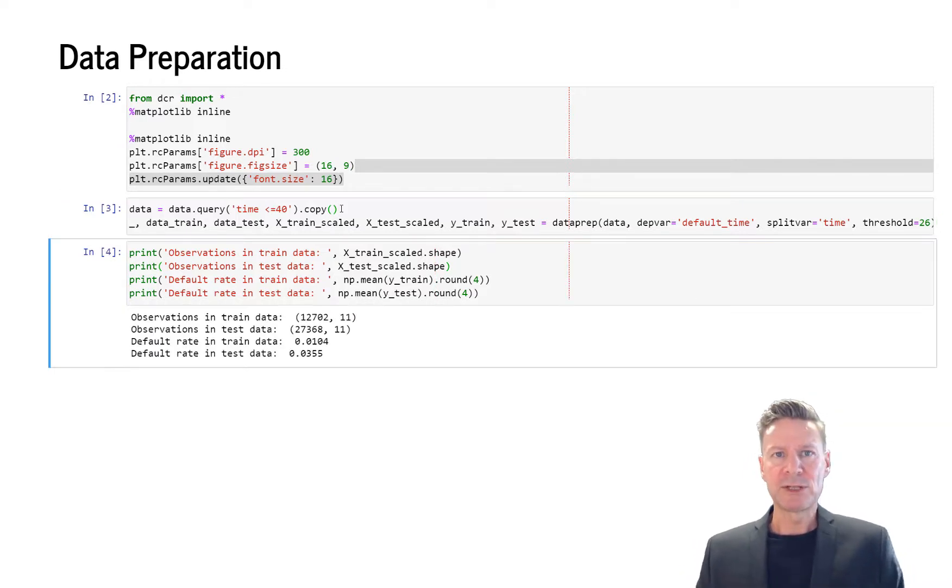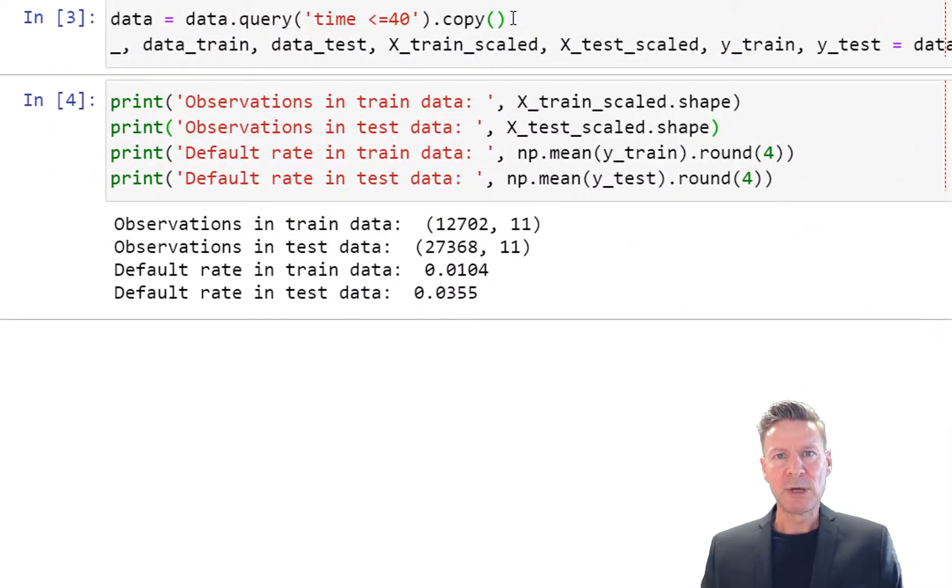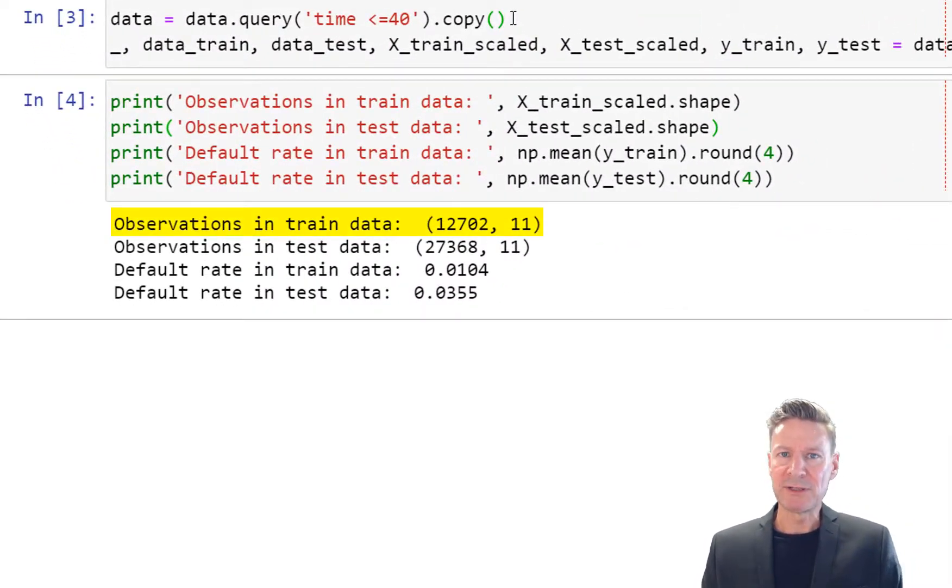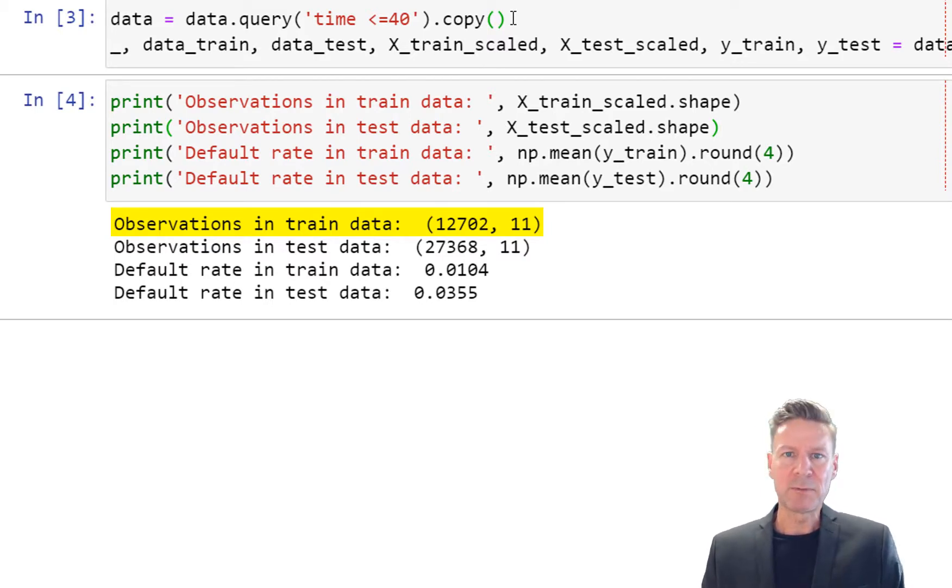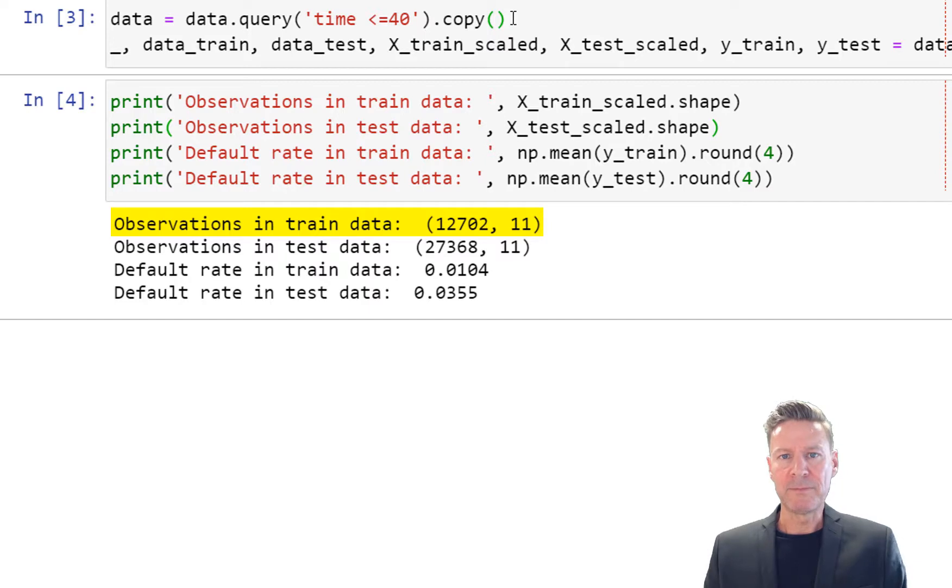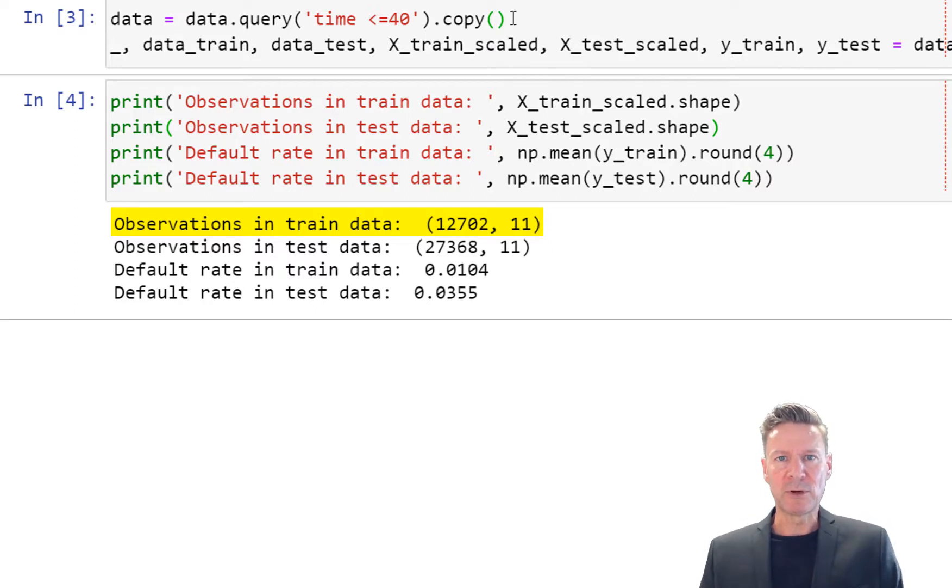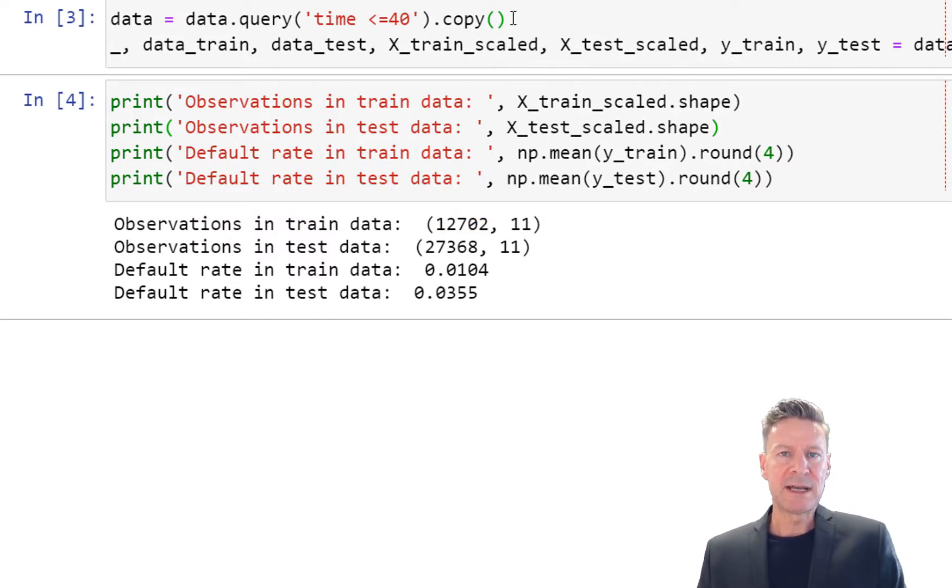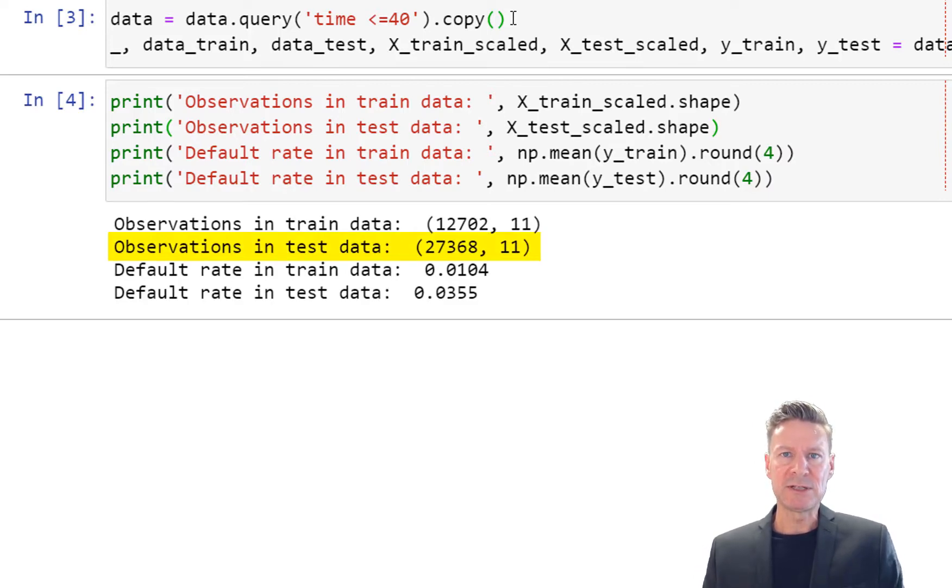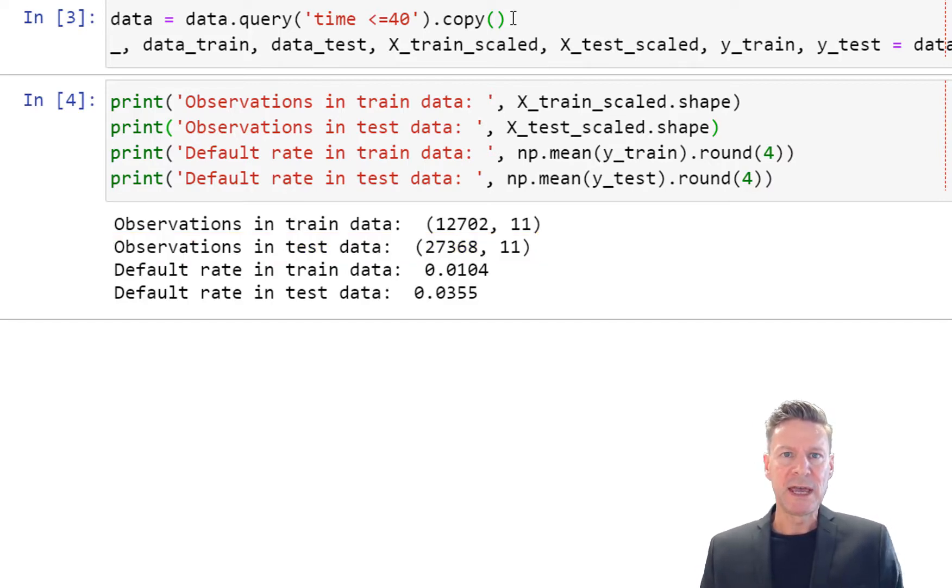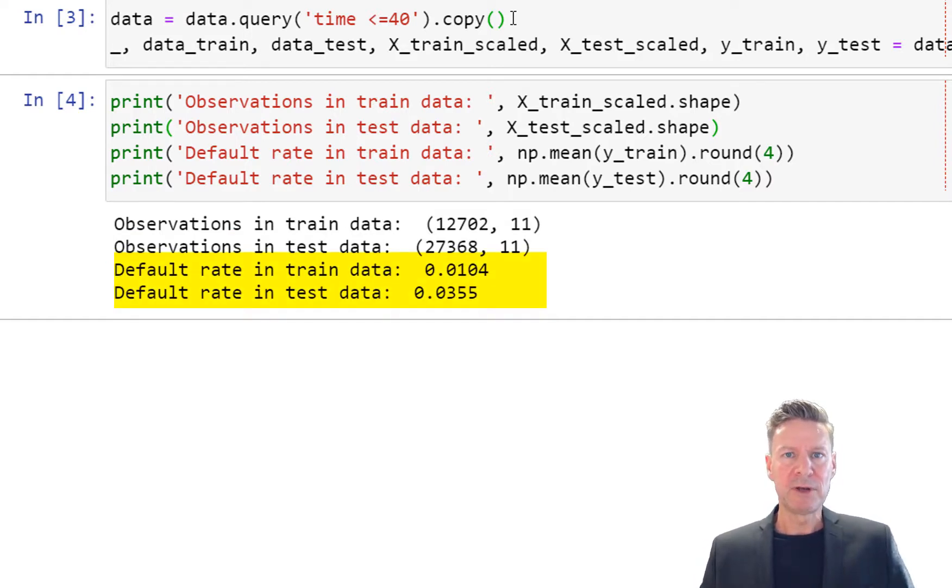Let's have a look at the shape of the data. In the train data set we have 12,702 observations and 11 features. You can get the exact features from our book or from the dcr.py module or from the webpage deepcreditrisk.com. In the test data array we have 27,368 observations, also 11 features, and a default rate in the train data of 1% and the test data of 3.5%.